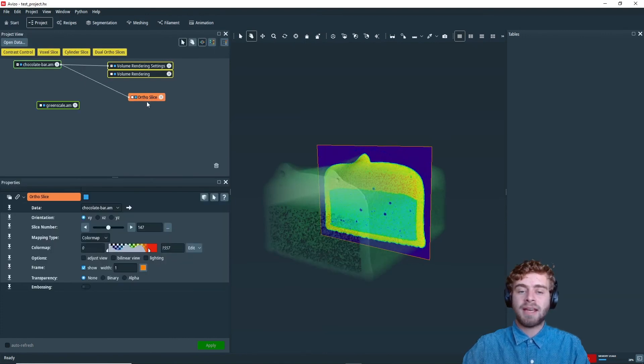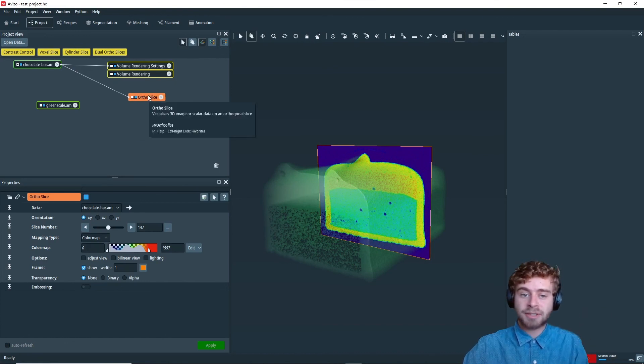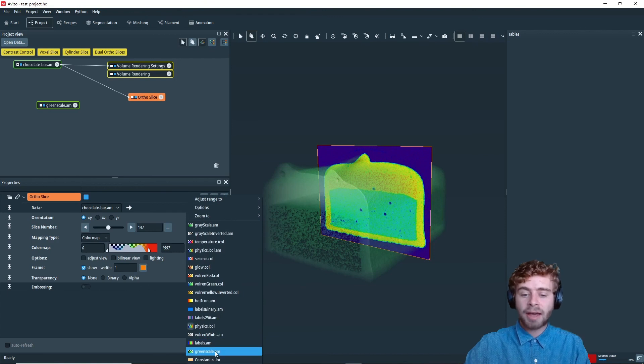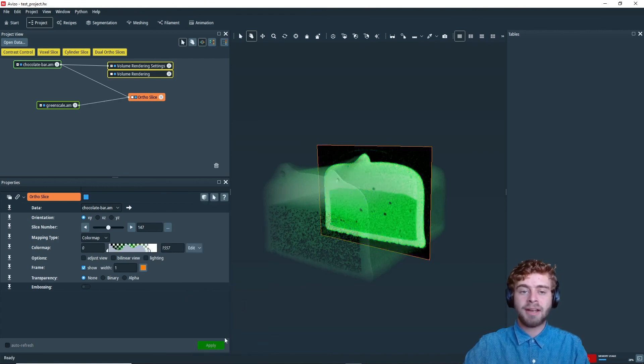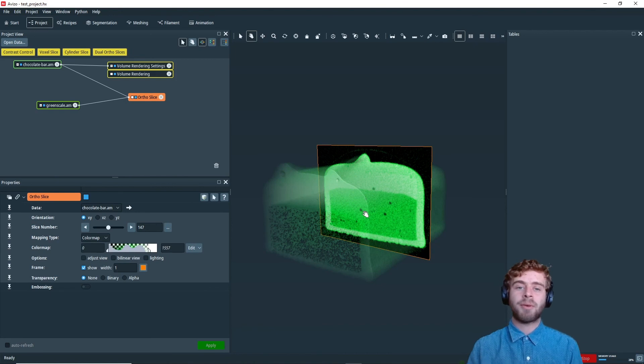Now let's say I wanted to apply the green scale color map to the ortho slice. So to do that, I would select ortho slice, go to edit, and then I just select green scale right down here. And now we've applied the green scale color map to the ortho slice.